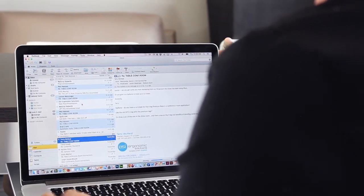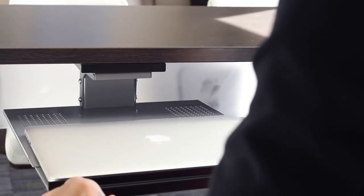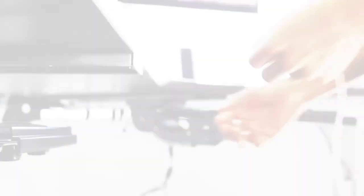The TechDoc mounts below the work surface, concealing cables and creating more functional desk space.